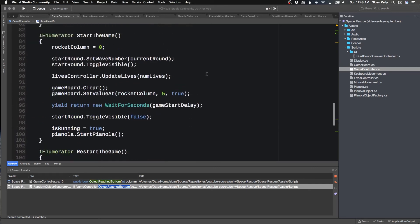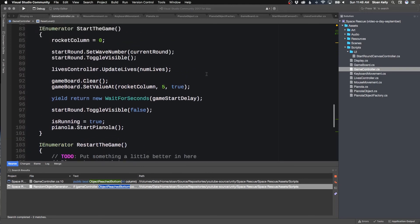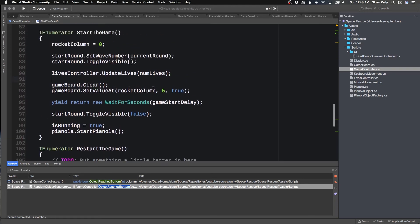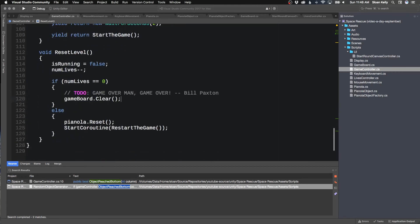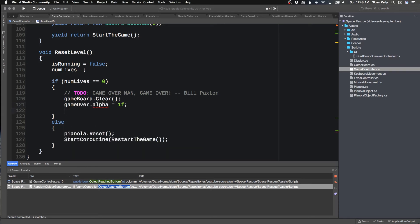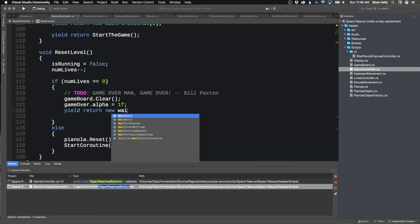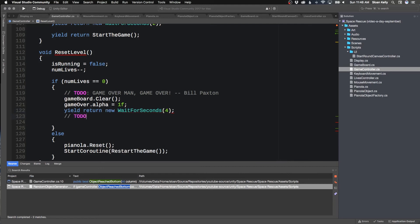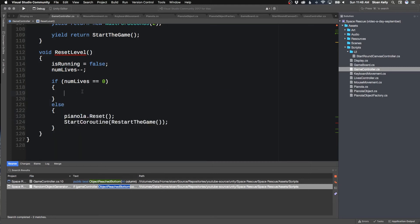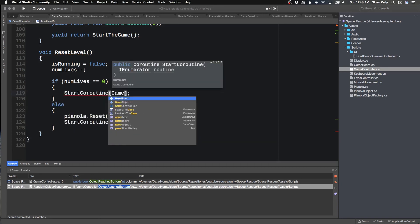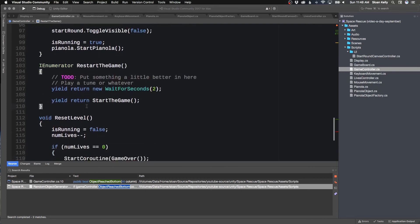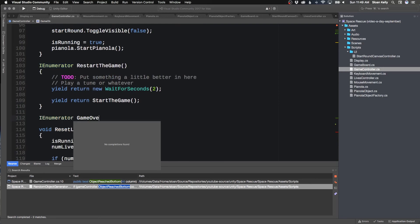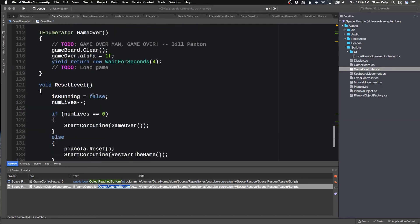So what I want to do is I want to kind of restart the game, but I don't want to restart the game. I want to clear the board. I just want to clear the board. I want to clear the board and then do gameOver.alpha equals 1. Yield return new WaitForSeconds(4). TODO: load game. But I can't do that because I need to do that as a coroutine. So I'm going to do StartCoroutine game over, and my IEnumerator here is game over.